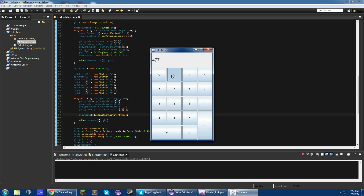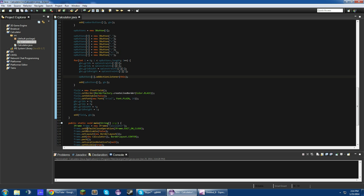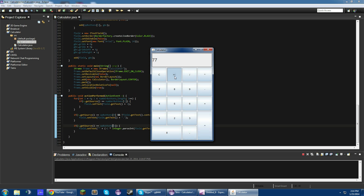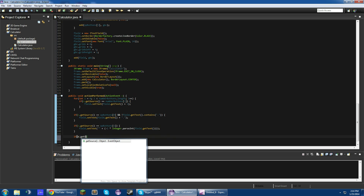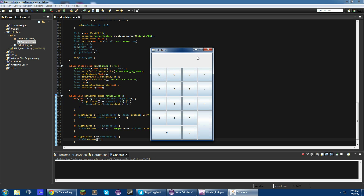It still doesn't work — the decimal works, but the negative does not. That's because I had it on the wrong button. It's opButtons[6], not seven. So the negative does work. Now adding clear: if e.getSource() equals opButtons[7], field.setText to a blank string. Clear works.